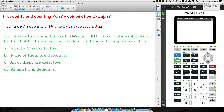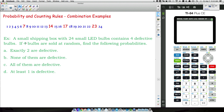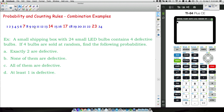Here's the problem: a small shipping box with 24 small LED bulbs contains four defective bulbs. If four bulbs are sold at random, find the following probabilities. I have the numbers 1 through 24 listed representing the bulbs, and four of them — bulb 7, bulb 14, bulb 17, and bulb 23 — are the defective ones shown in red.